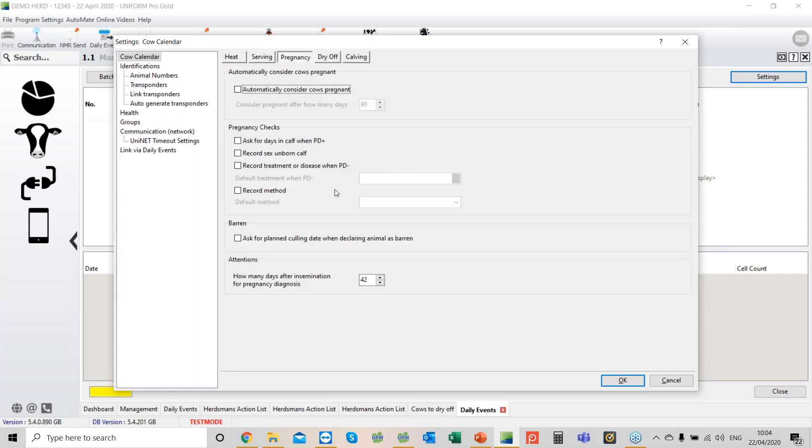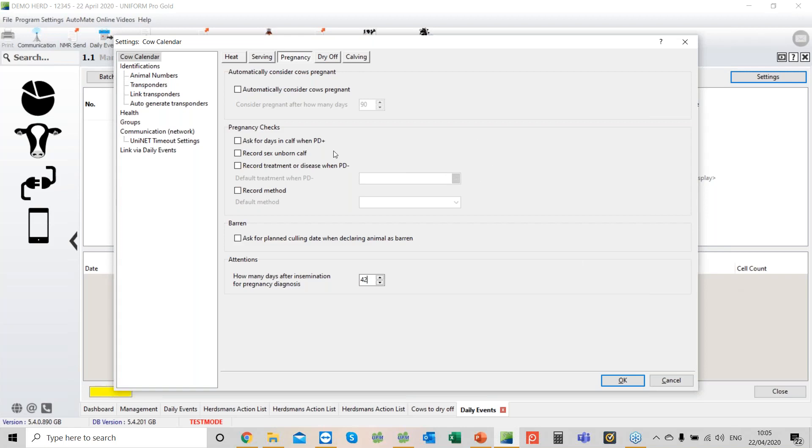Across to pregnancy. Really important: number of days after service when we want the cow to appear on the list. That has to be correct. Ask for days in calf when PD'd plus. That can be very handy if you're running a bull and the vet says the cow is 70 days in calf. The program will calculate an estimated service date for you. That's an option that can save you time.